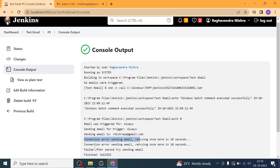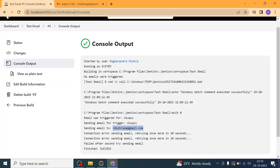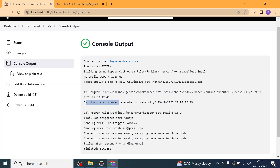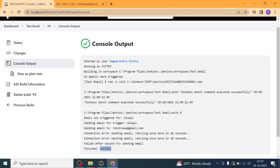You can see Jenkins has tried sending the email again and it failed. While this job seems to be successful — there is nothing wrong with the job, some Windows commands got executed successfully — but there is an error while sending email from the Jenkins job to the configured recipient.